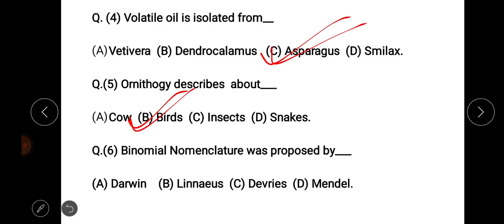Next question: binomial nomenclature was proposed by — options are Darwin, Linnaeus, de Bries, and Mendel. The right answer is option B: Linnaeus — Carolus Linnaeus. Binomial nomenclature was proposed by Linnaeus.